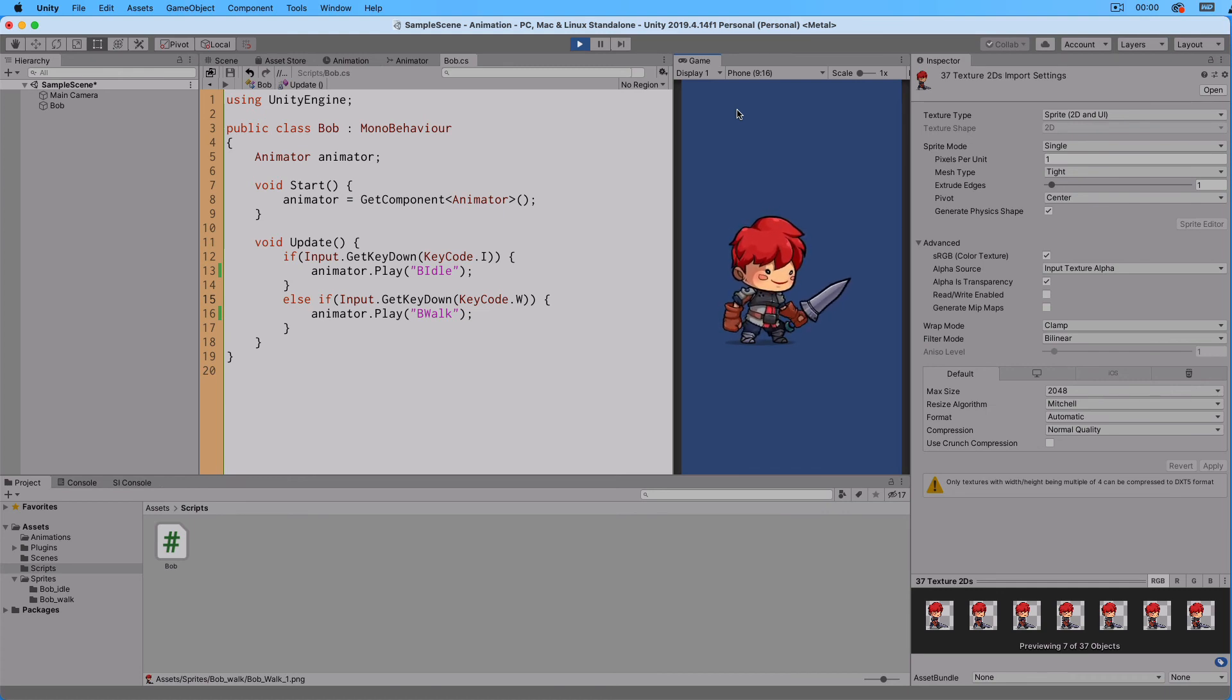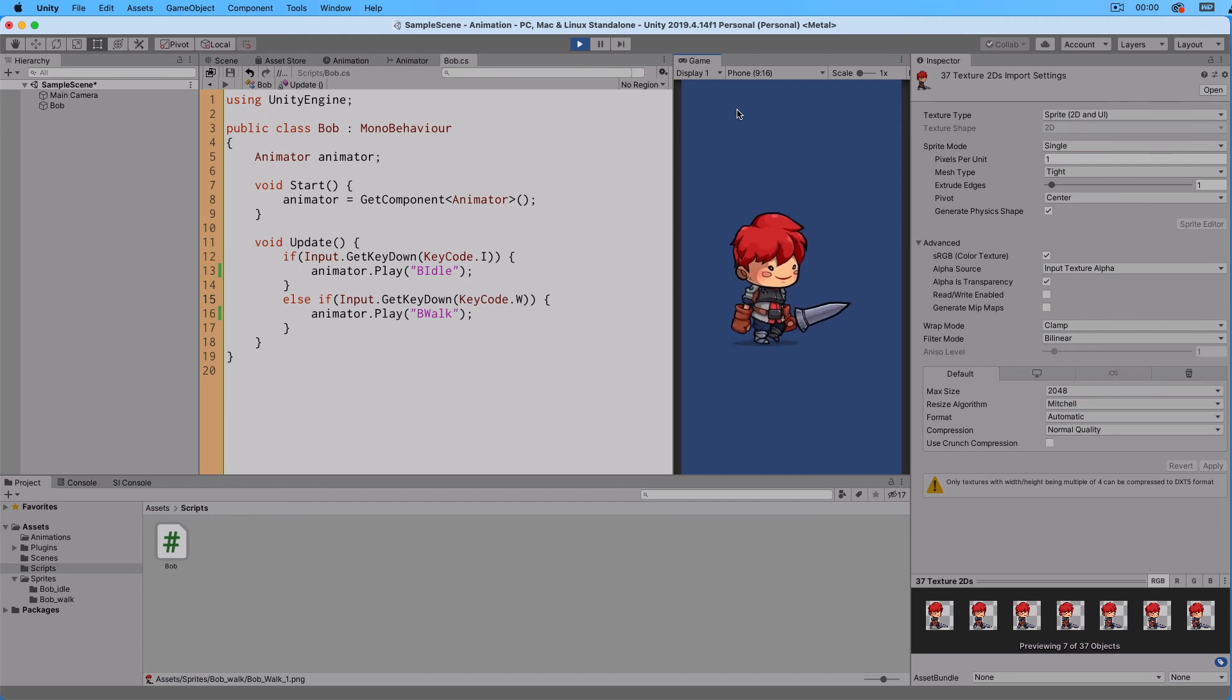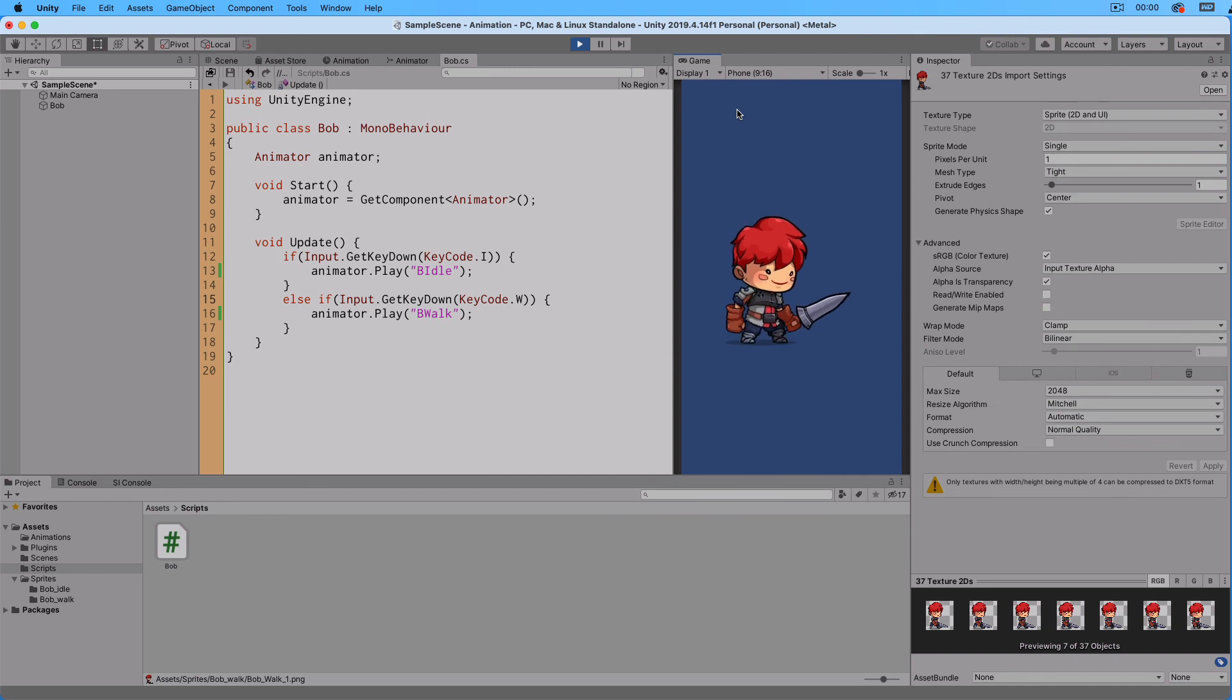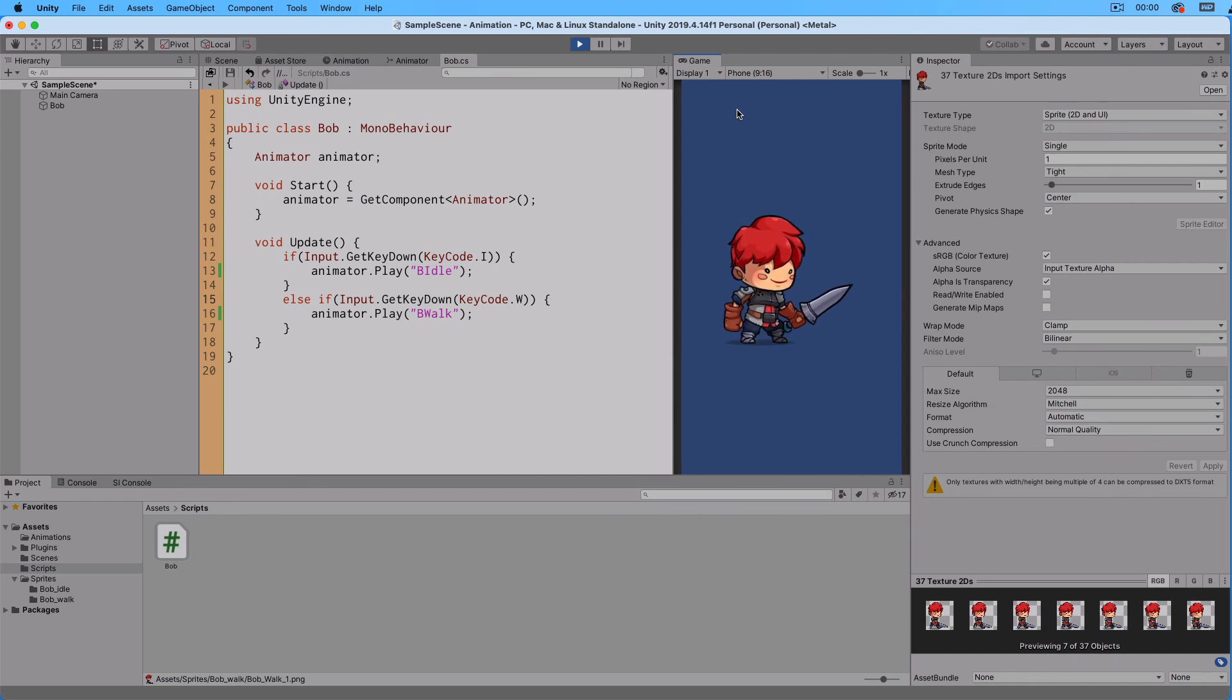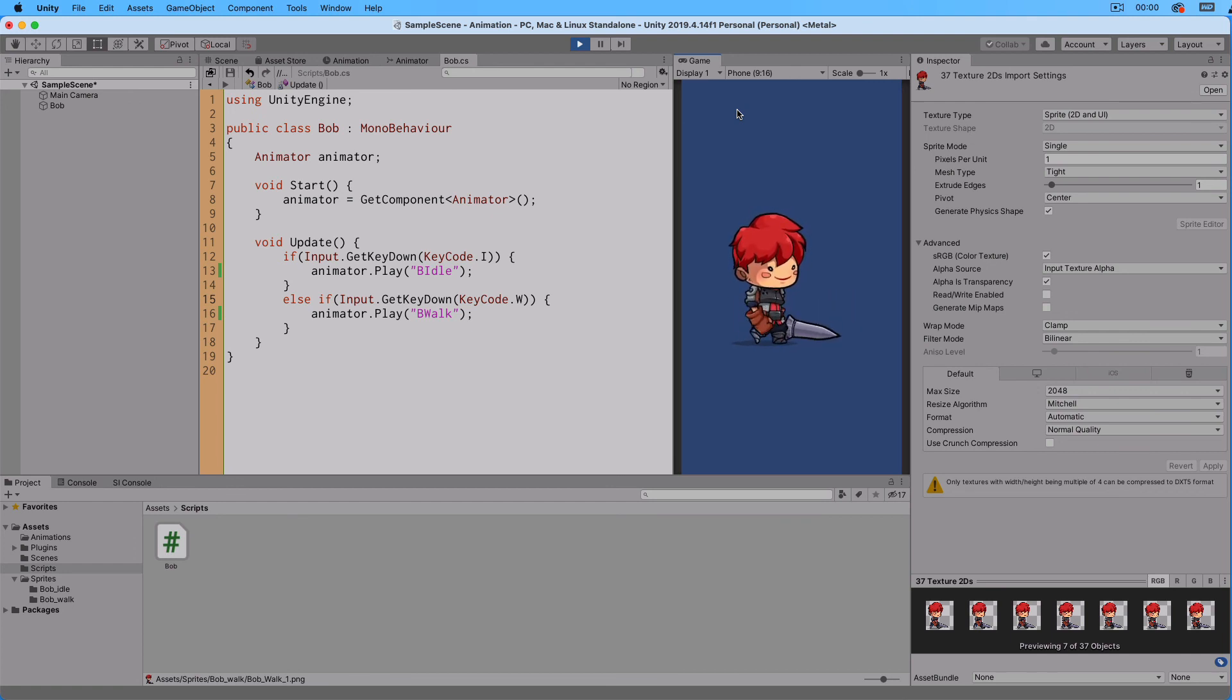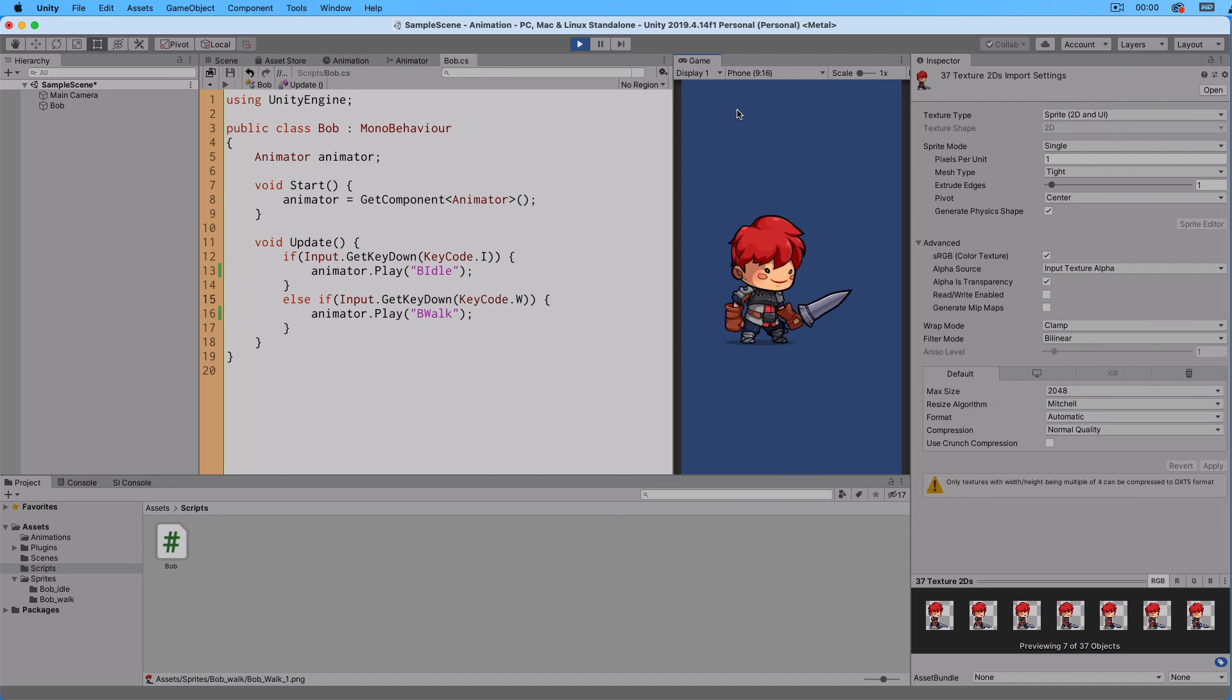Now click inside the Game View to make it the focus of the keyboard inputs. If we now press the W key, the Walk animation starts. And if we press the I key, the Idle animation starts. W key once again for Walk animation. And I again for the Idle animation.